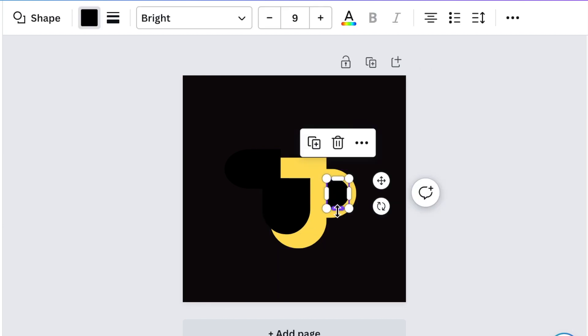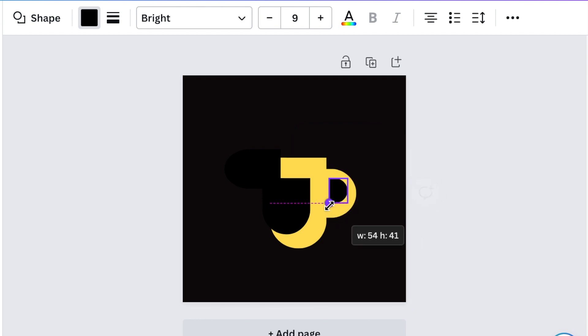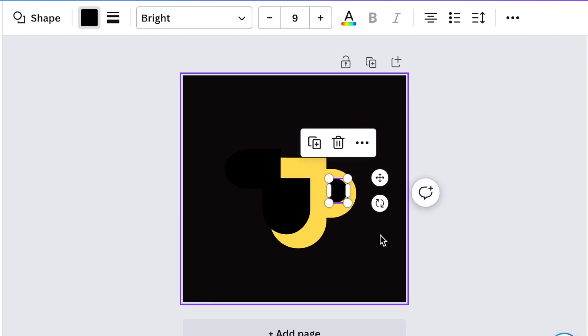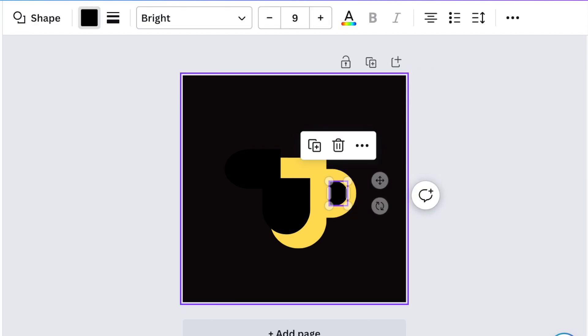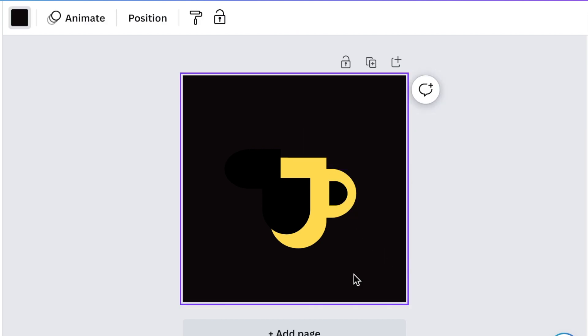So the P and the J are one and that represents the coffee mug that somebody's going to be using when they come for our coffee.